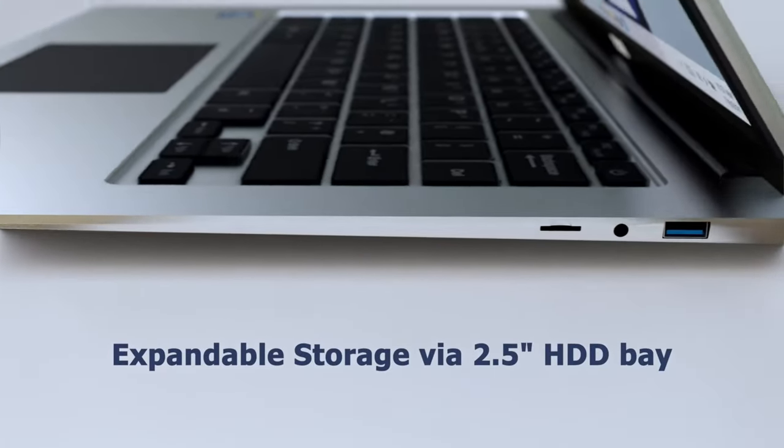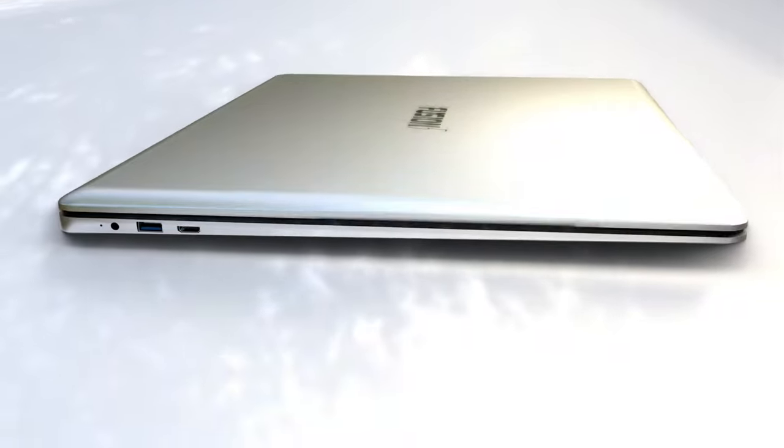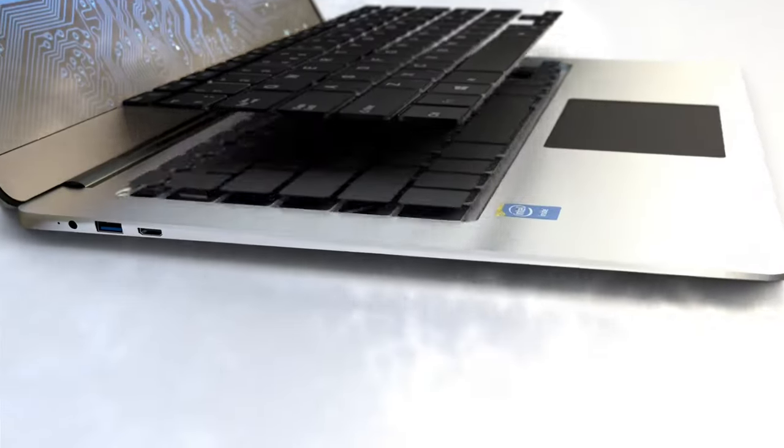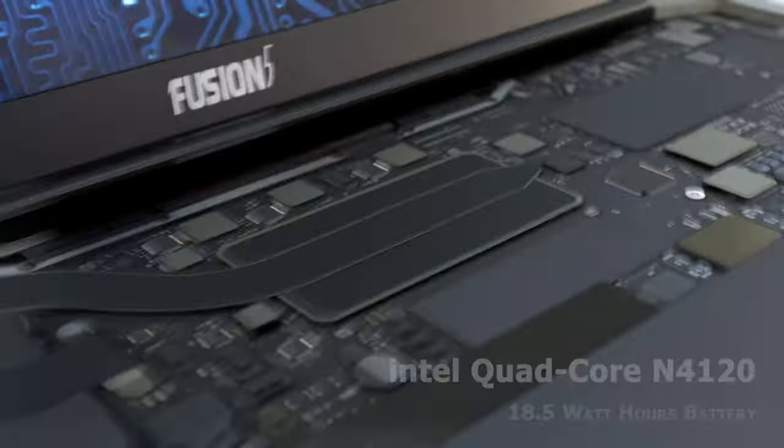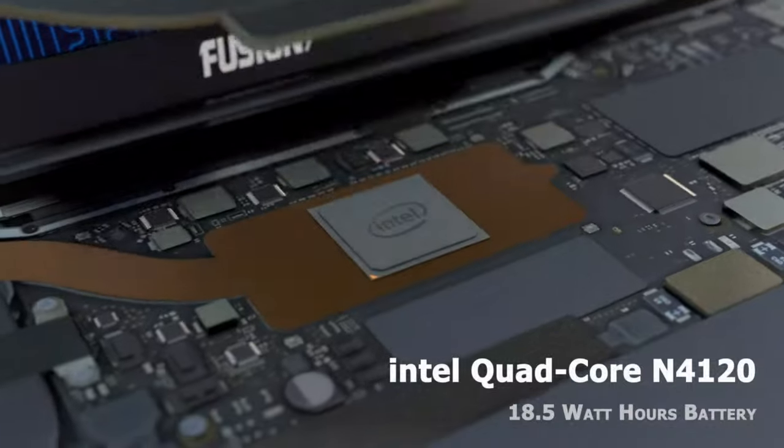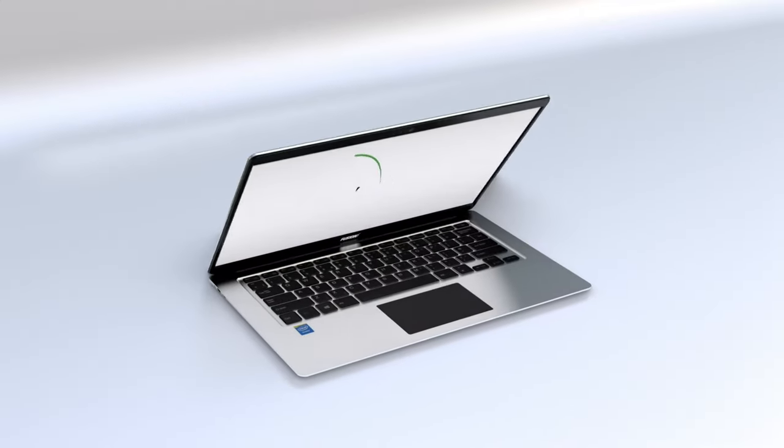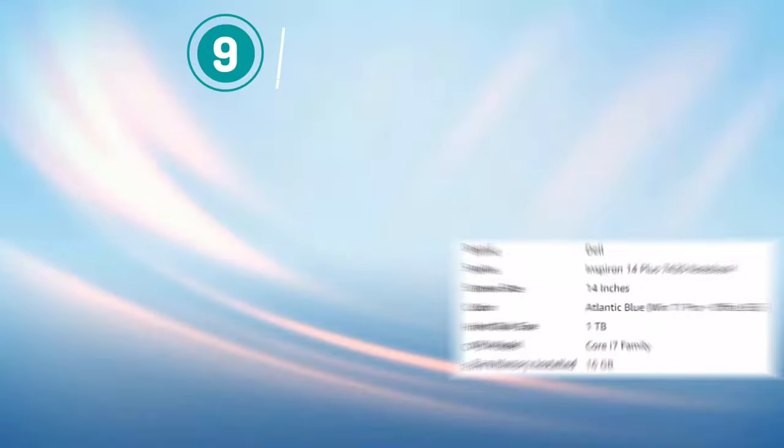The 14.1-inch display provides clear and vibrant visuals, while the dual-band Wi-Fi, webcam, and 2X USB 3.0 ports make it easy to connect to the internet and other devices.